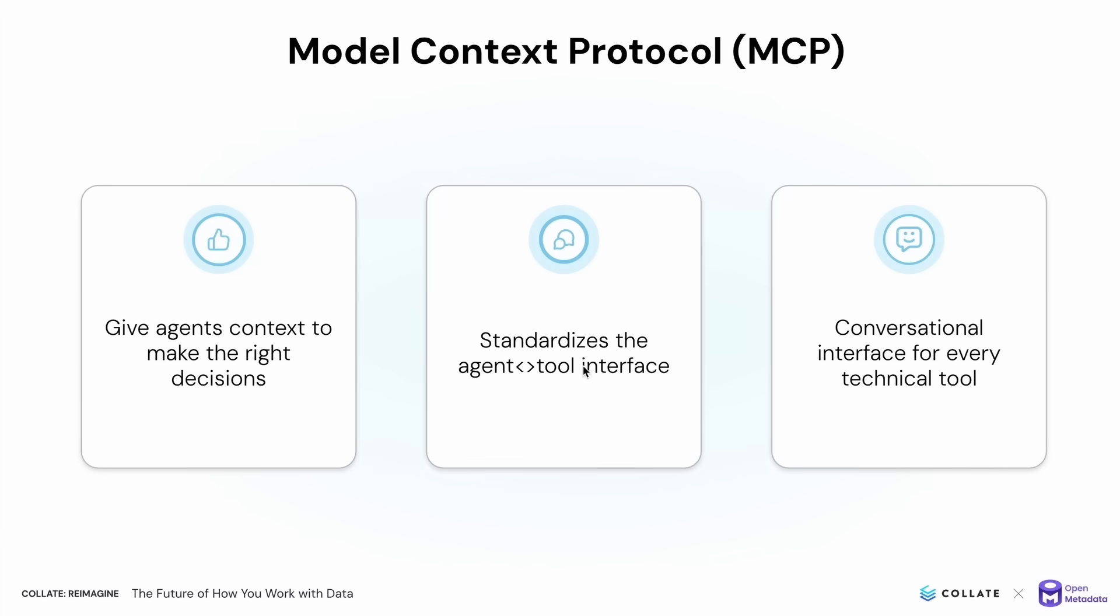Before MCP, cloud data services would have to write interfaces for each rapidly developing agent, but now they can maintain a single MCP server implementation. And MCP servers allow your users to connect to your cloud services via conversational interfaces that they're already familiar with.